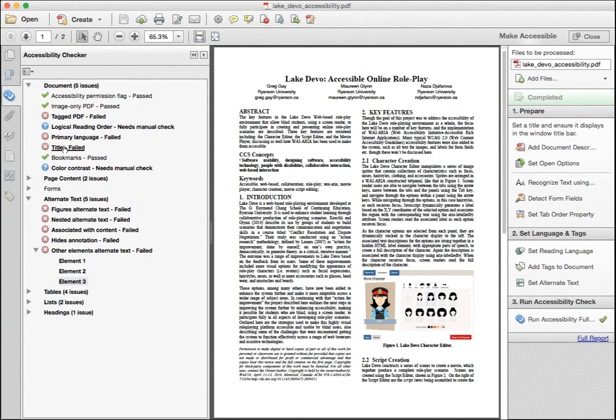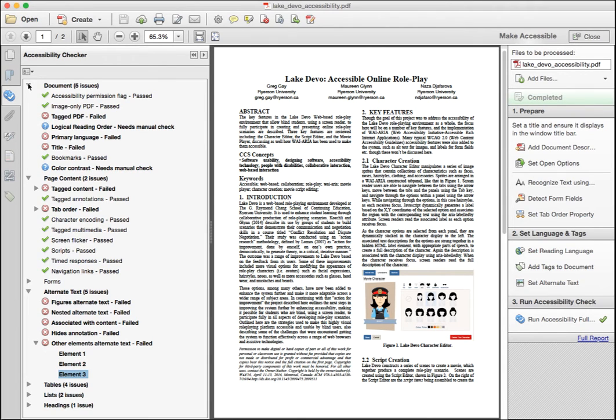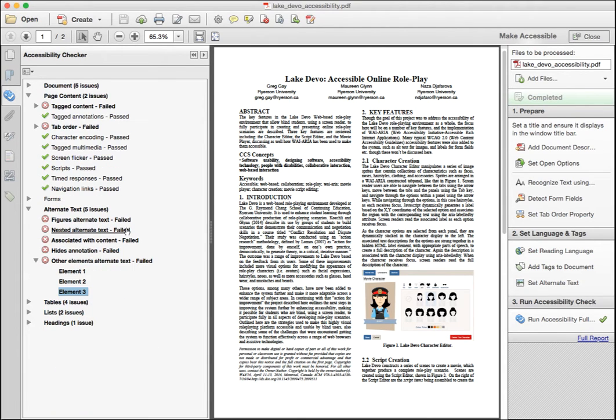You'll see the report open on the left, identifying with a red X icon where the issues are. Scanning through the issues, you'll see there are missing PDF tags, to be expected. There are some manual checks identified with the blue question mark icon, some missing tags further down, and missing alt text, despite having added all text in the original document.